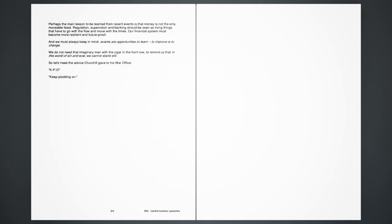And we must always keep in mind, events are opportunities to learn, to improve is to change. We do not need that imaginary man with a cigar in the front row to remind us that in this world of sin and woe, we cannot stand still. So let's heed the advice Churchill gave to his war office: K.P.O., keep plodding on.